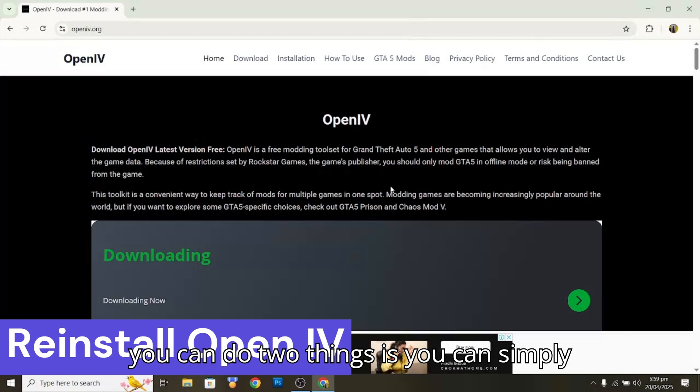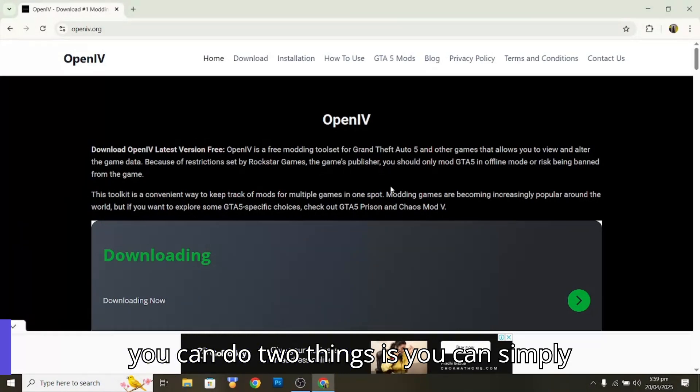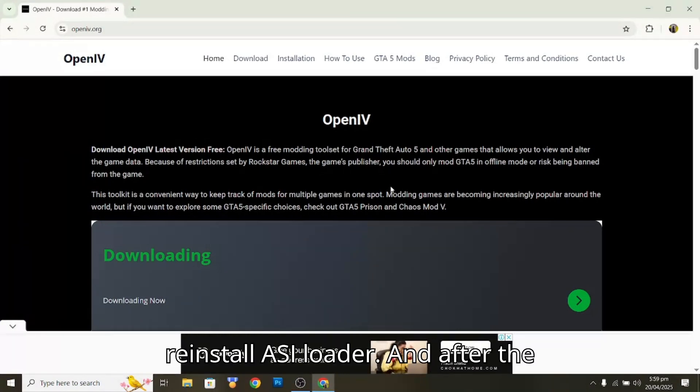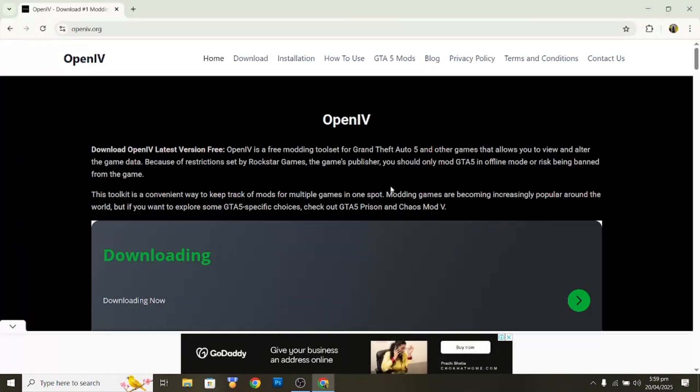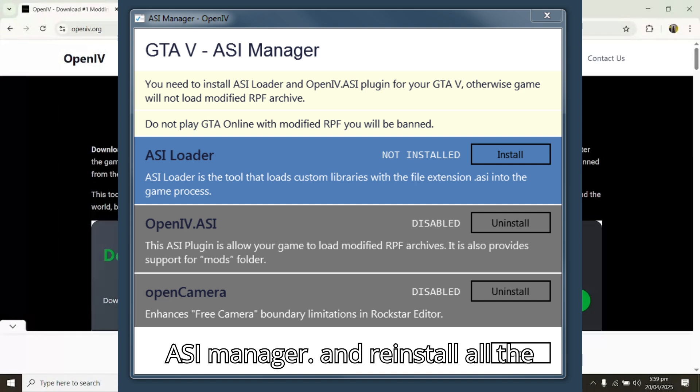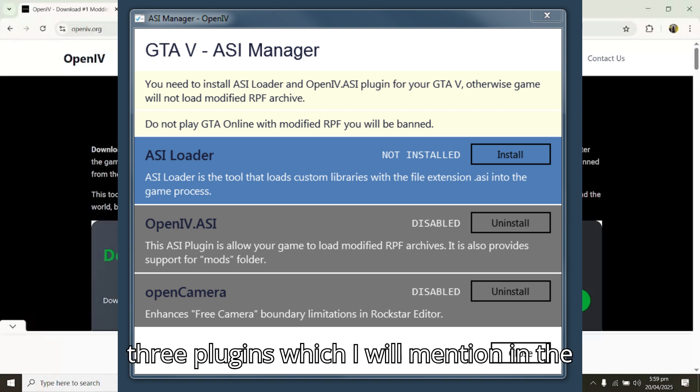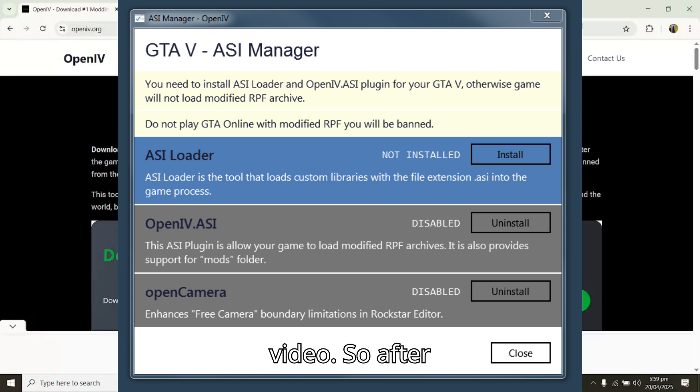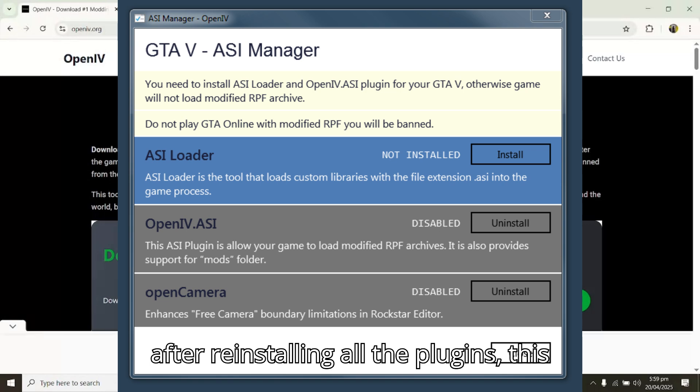You can simply reinstall ASI Loader, and after reinstalling, you can go to the ASI Manager and reinstall all three plugins which I will mention in the video. After reinstalling all the plugins, this error will be solved.